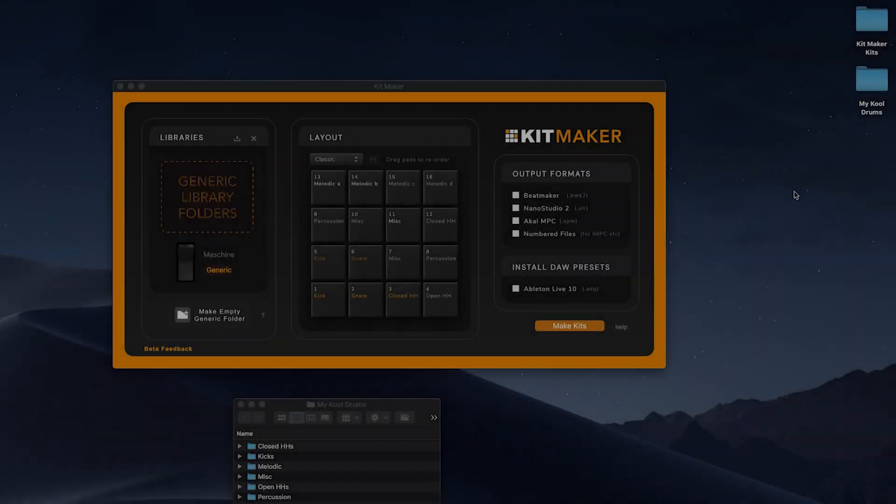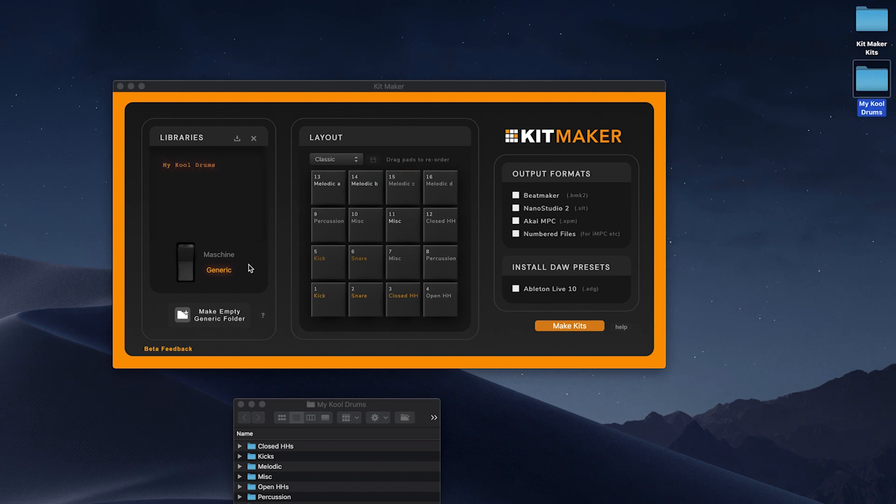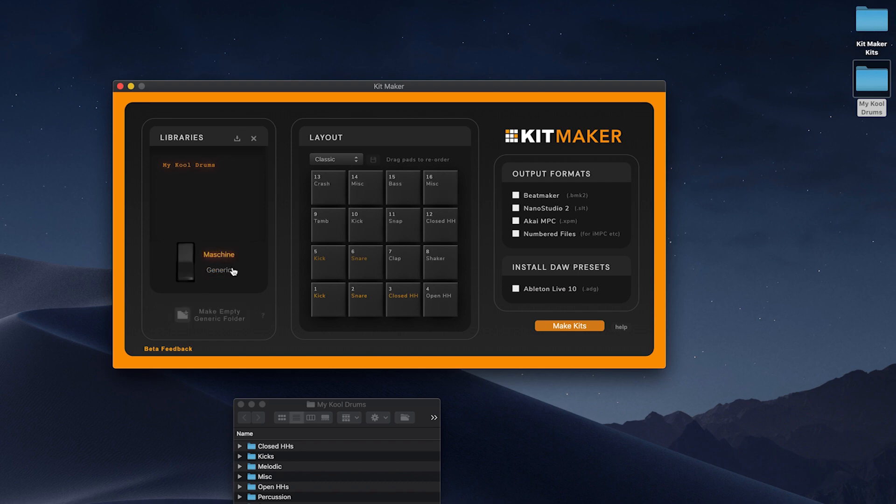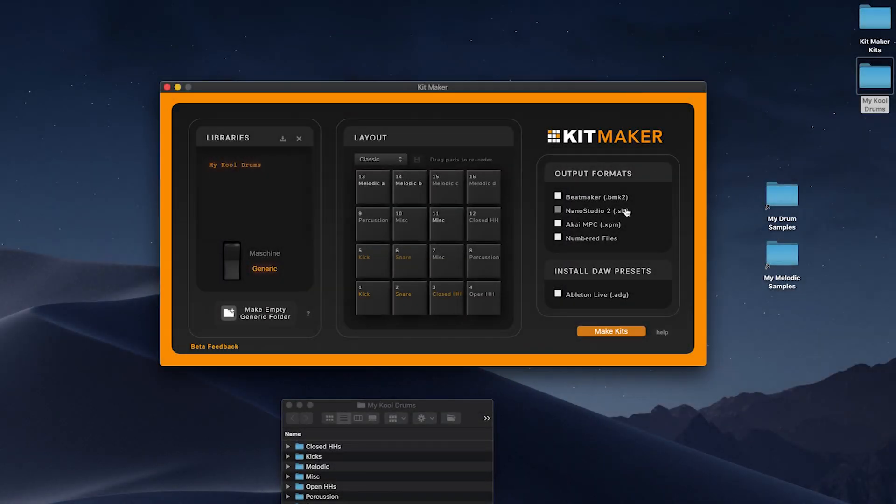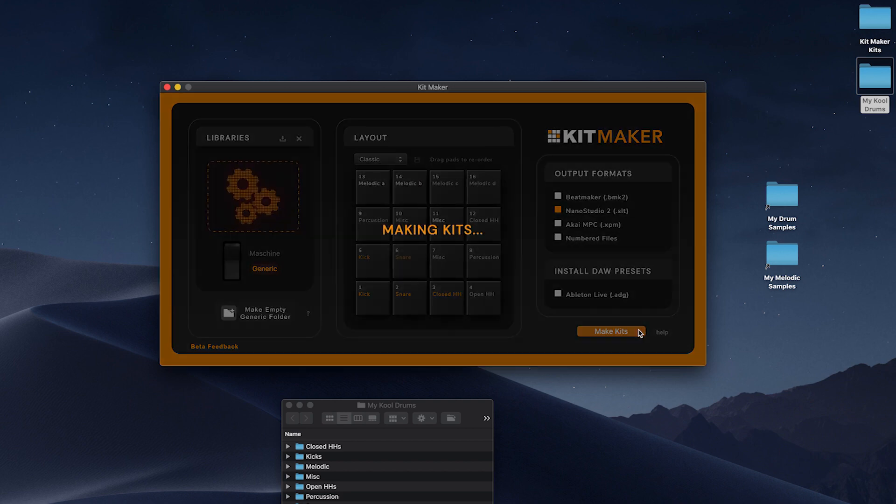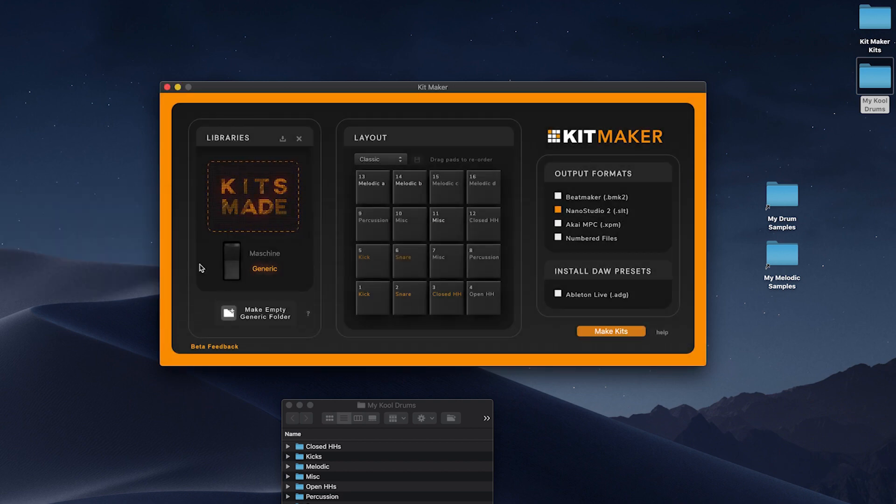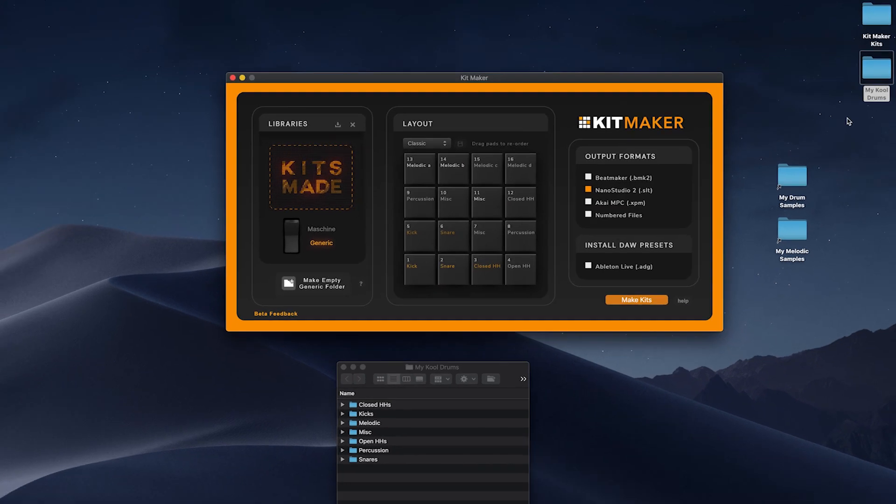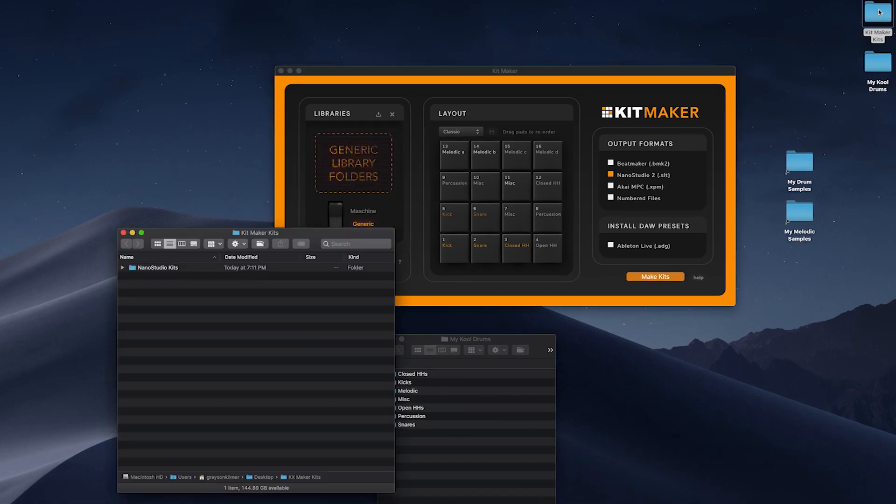To make kits for Nano Studio, import your libraries to process. Depending on your library type, set the library mode to either Machine or Generic. Choose Nano Studio 2 and click Make Kits. They will output to the Nano Studio Kits subfolder and are ready to transfer.